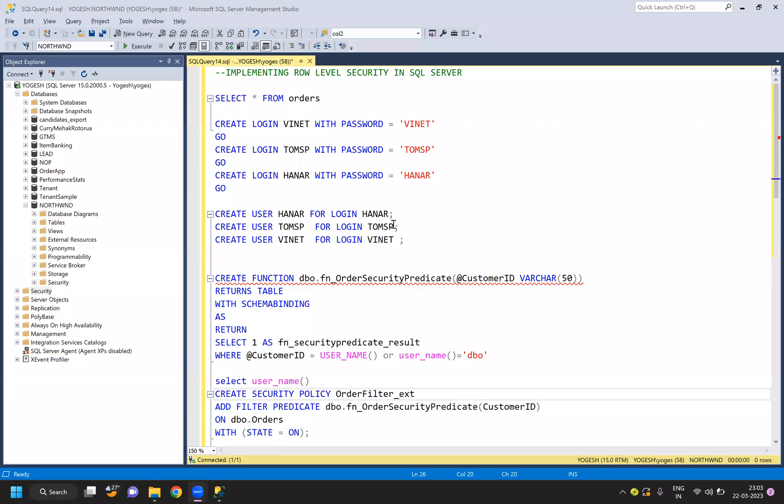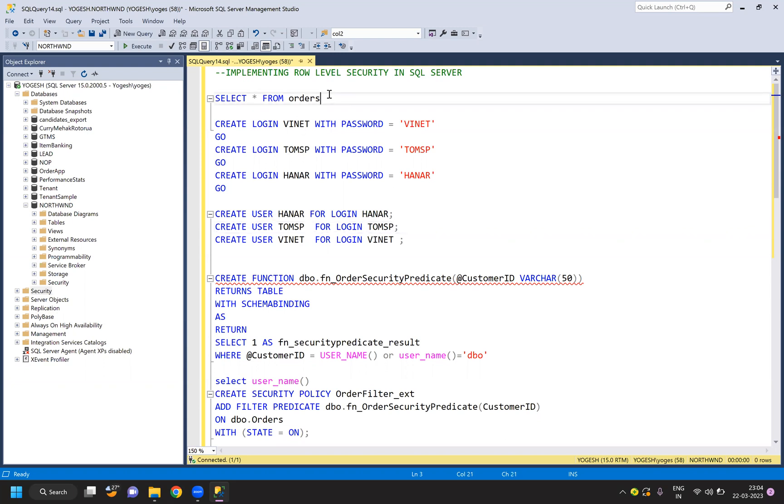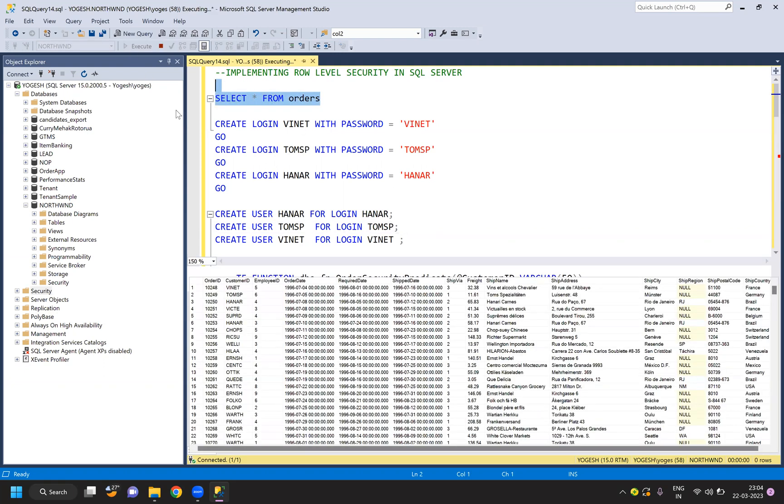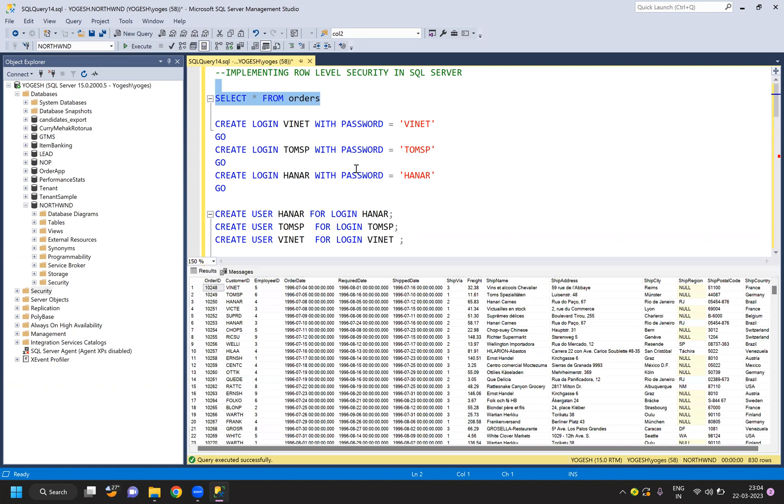All right, hello everyone. My name is Yogesh, welcome to Tech Supplier. This video is about implementing row-level security on SQL Server. This is quite an easy topic to cover, so let me show you why it is required. If I query an orders table in my Northwind database, I can see the data and the customer ID.